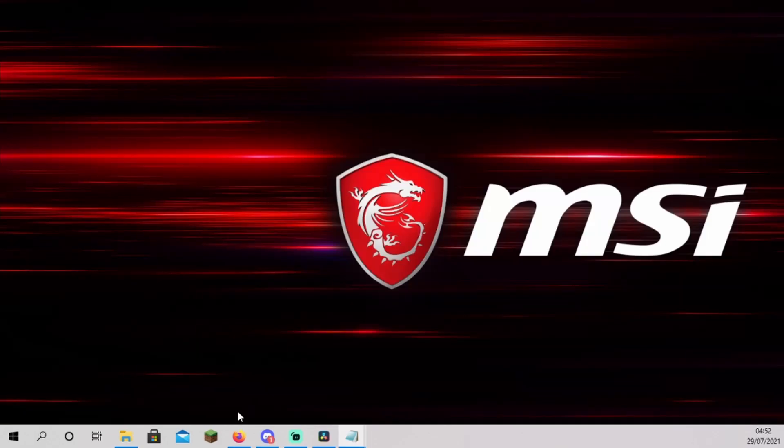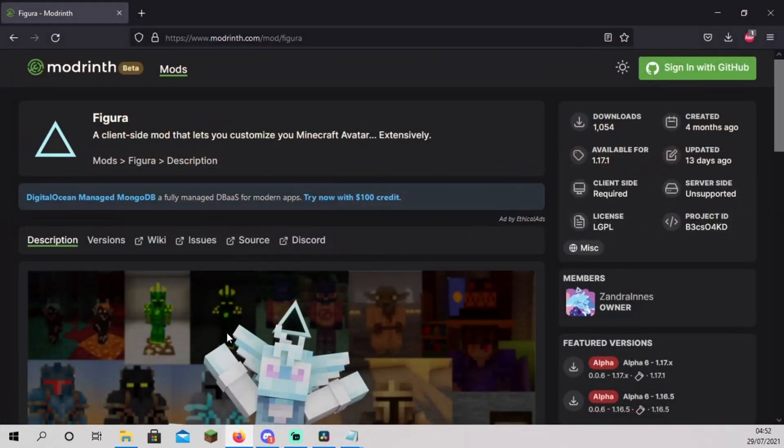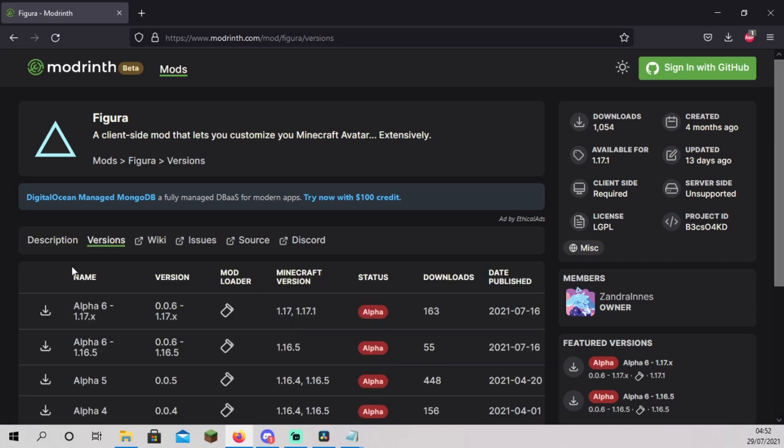We will now install the Figura mod itself. Open the mod page for Figura. The link is in the description below. Click on versions. Scroll to the latest version matching your Minecraft version and download it.